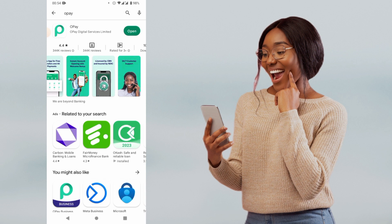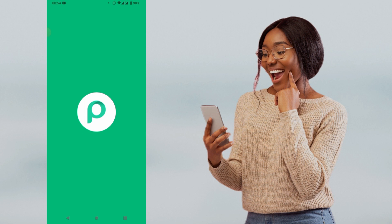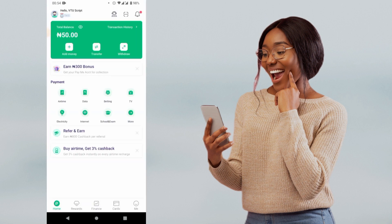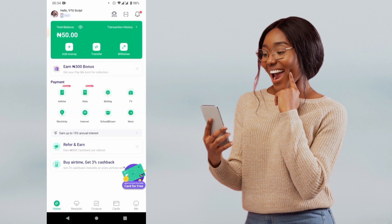If you have not downloaded or installed the OPE app, head over to Google Play Store, search for OPE, and install the app. Then click on OPE, fill in your details, and you'll be able to use the OPE app.